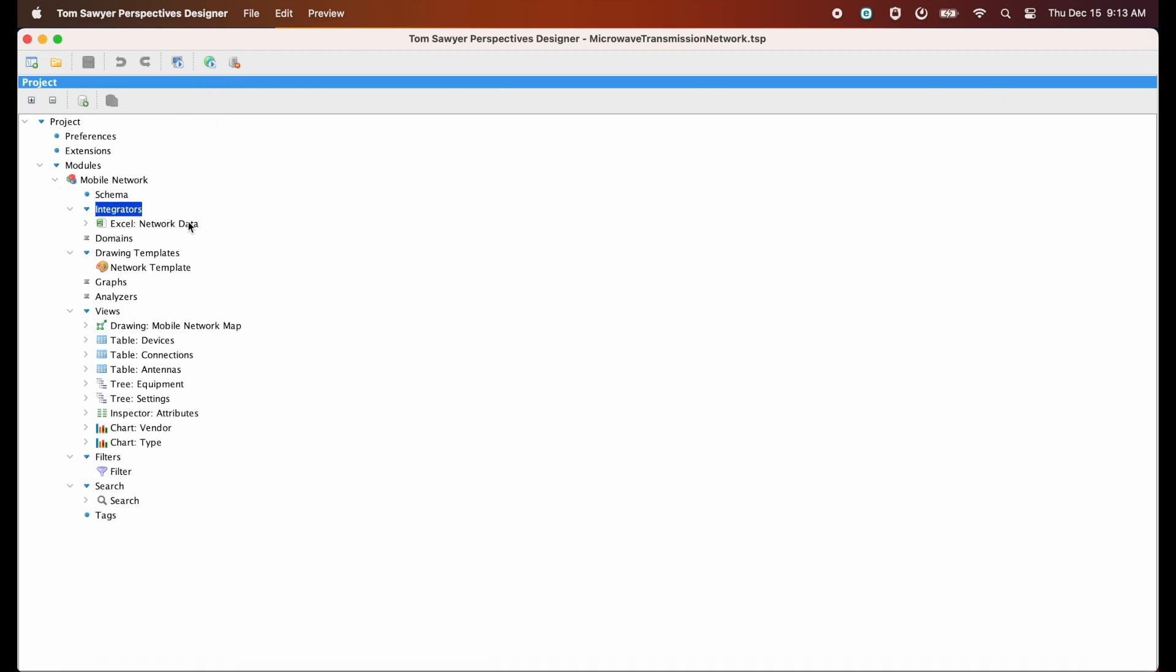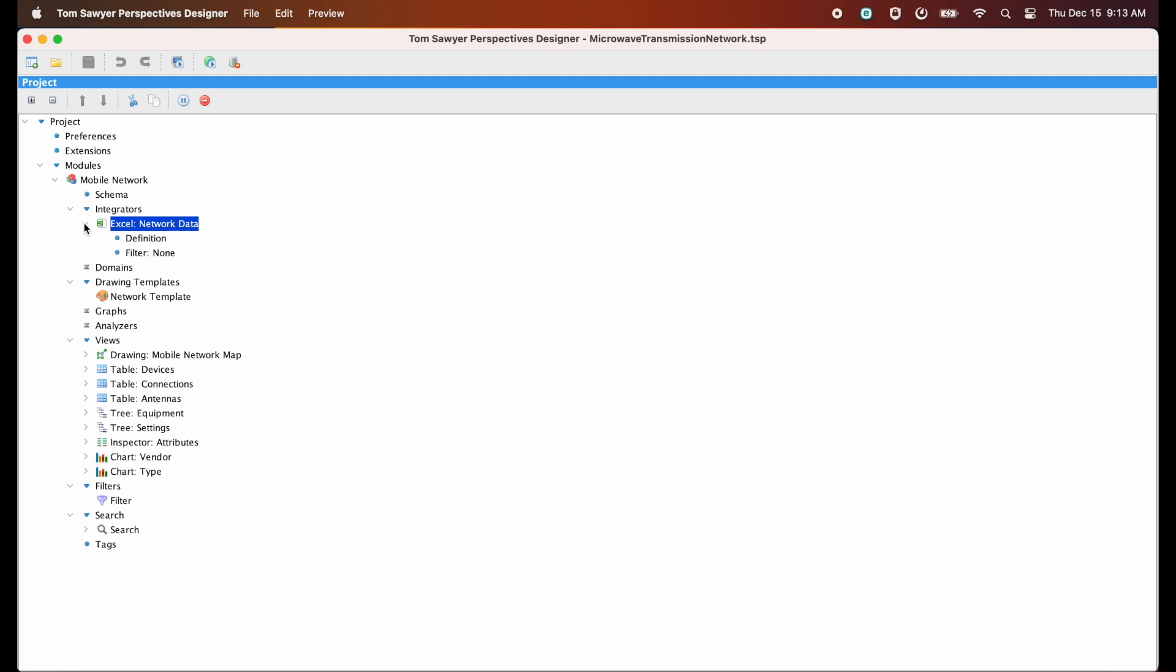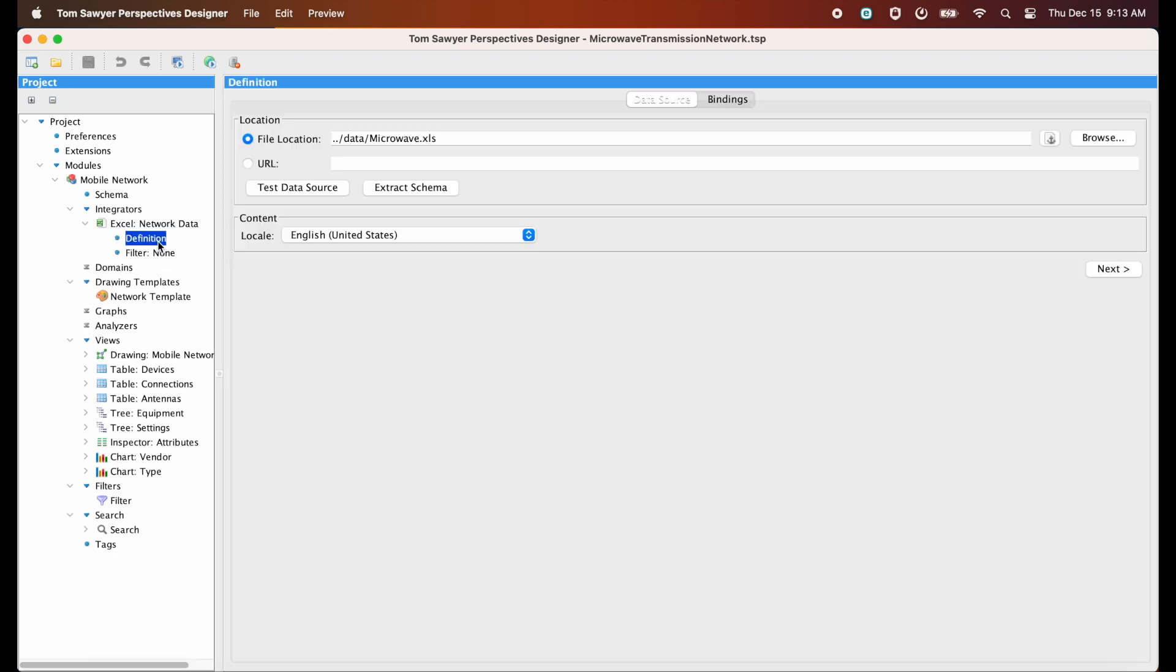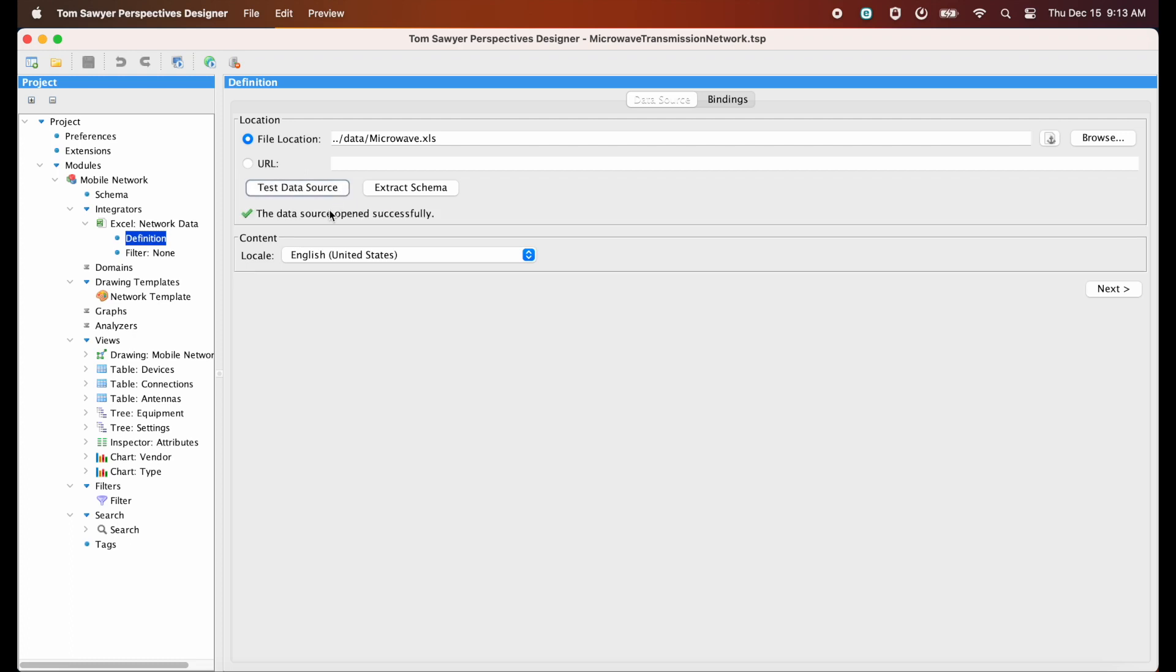Now we're going to look at the integrator. An integrator is used to bring data into the model. In this example project, we're using Excel to bring our data in. Now let's look at the definition. So we see the location of the Excel file here. Let's go ahead and test the data source. And that green check mark tells us that we were able to open that file successfully.